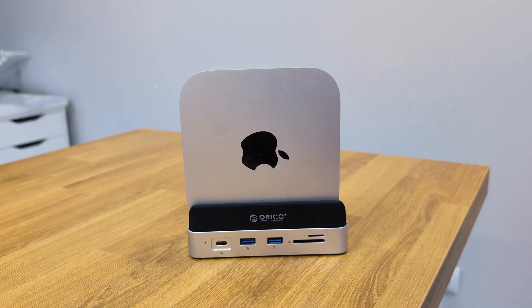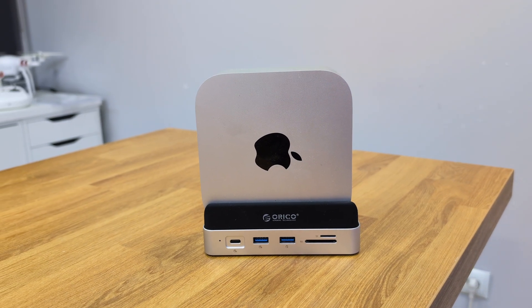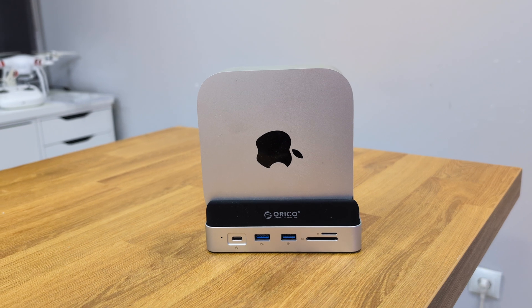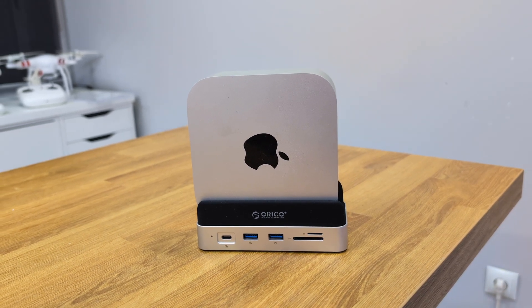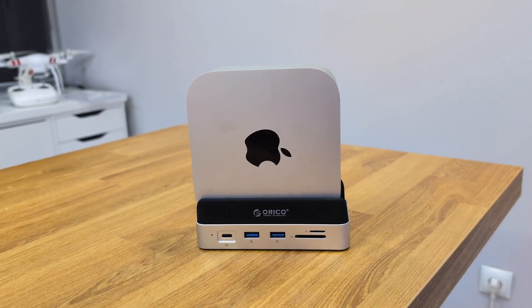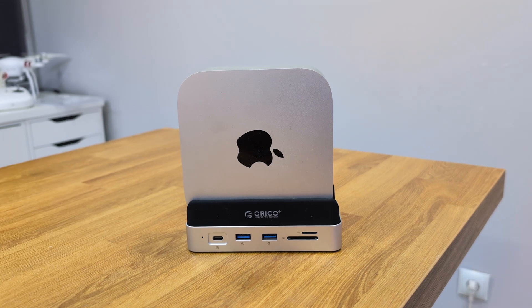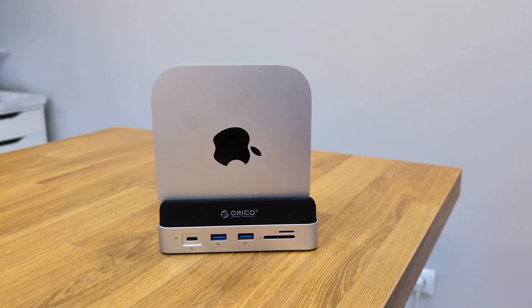Here at the front, it has one USB Type-C port, 10 Gigabit, two USB Type-A ports, one is 10 Gigabit and the other one is 5 Gigabit, one SD and microSD card slot.